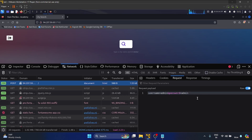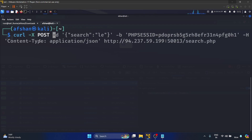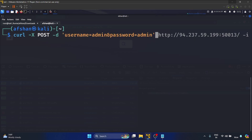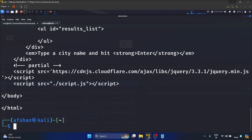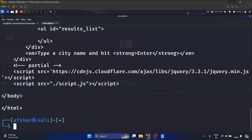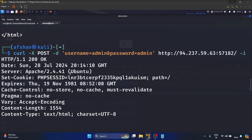Let's try to send a similar request with cURL. The command is: curl -X POST -d 'username=admin&password=admin' [url]. Let's hit enter — yes, we are successfully logged into the application. To get the cookie we need to add the -i flag. Let's hit enter, scroll up, and here we can see our cookie. Let me copy it.